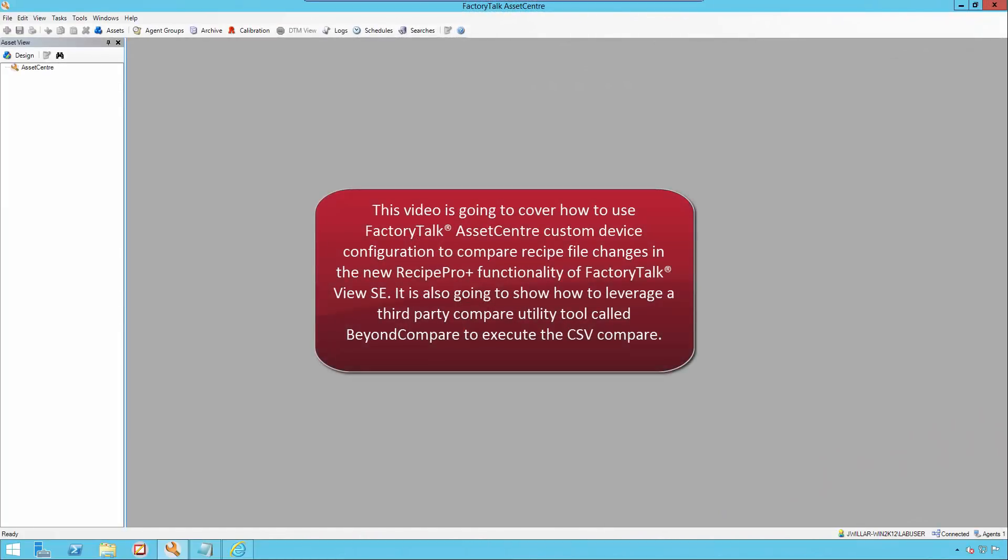This video is going to cover how to use FactoryTalk Asset Center's custom device configuration to compare recipe file changes in the new RecipeProPlus functionality of FactoryTalk Vue SE. It is also going to show how to leverage a third-party compare utility tool called BeyondCompare to execute the CSV compare.